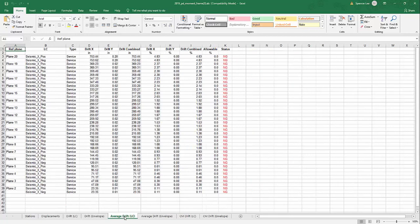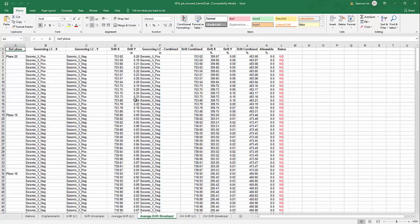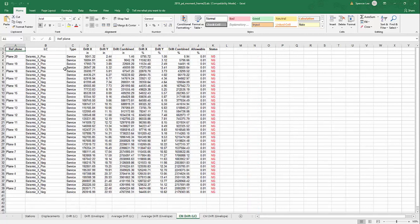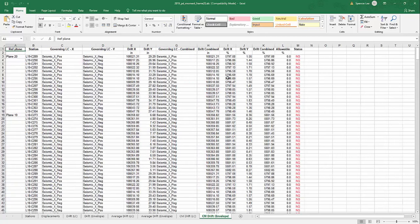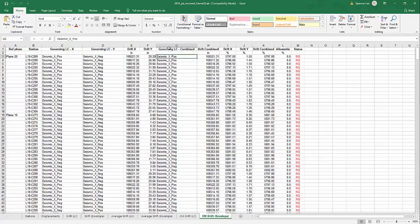Average drifts, drift envelope for the average setting, and then center of mass drifts. So this gives you the center of mass for each combination at each level, drift X, Y, combined, and compared against the allowable along with the envelope. So the envelope would just dictate which particular combination in a set of combinations that you have selected governs that particular setting for the type of drift that you're reporting or have selected to report.